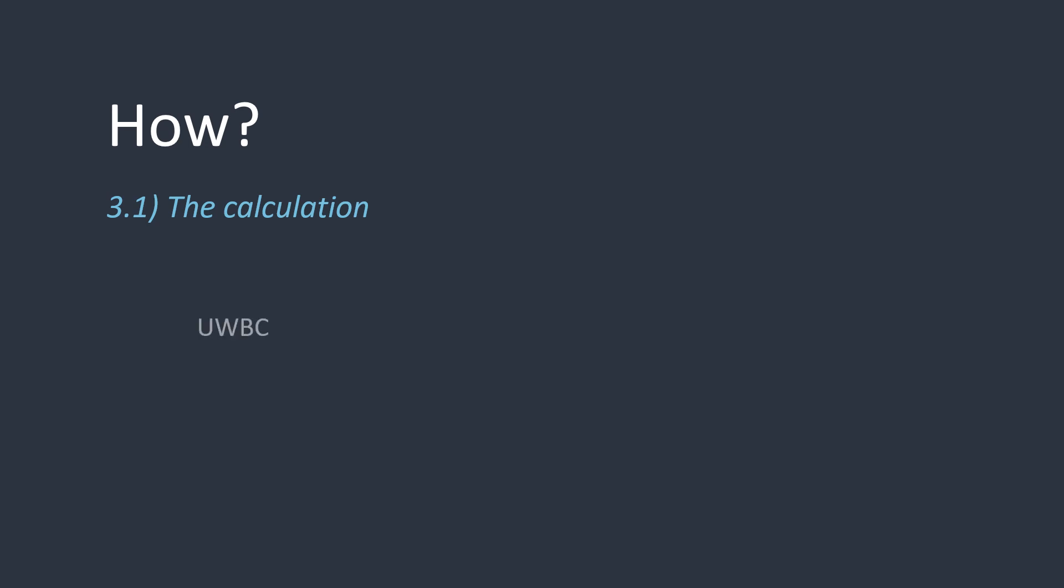First, start with the uncorrected white cell count, and multiply it by the number of total white cells counted. I mentioned previously that we aim for 100 white cells as part of the diff. There is nothing stopping you from counting more. Another thing to note, and which is quite important, is that we use the uncorrected white cell count, and not the one that has been corrected by the analyzer.